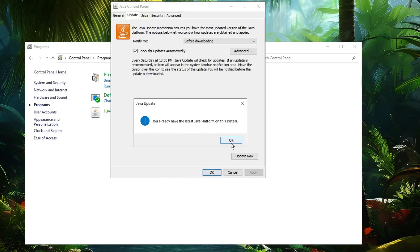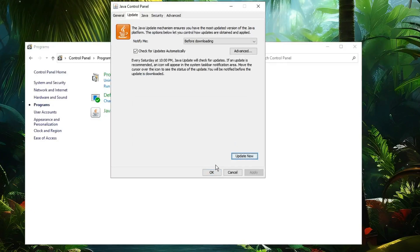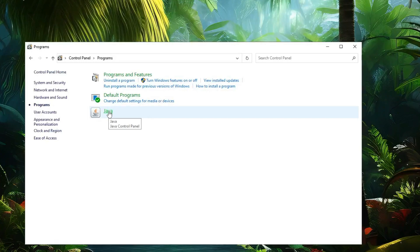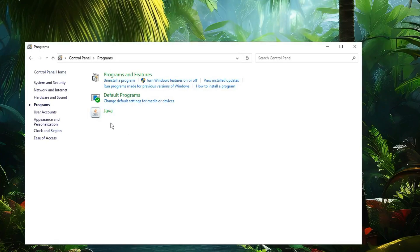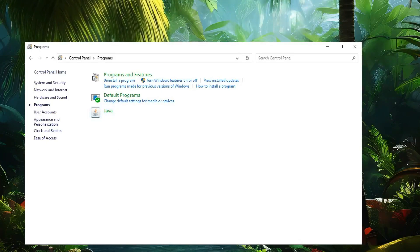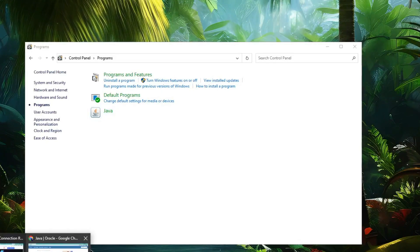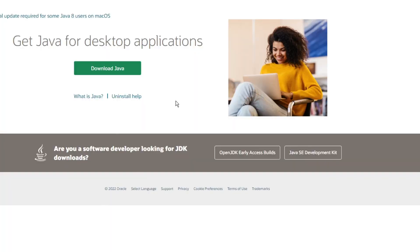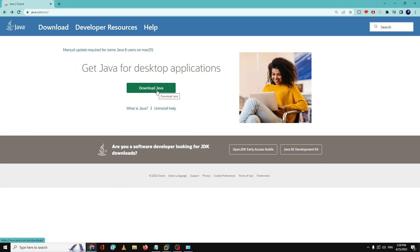If you are not able to open Java or get an error message saying Java is not installed, you need to visit the Java website — the link will be in the description. Download and install Java from there. Once you are done, restart your PC and check if the problem has been fixed.